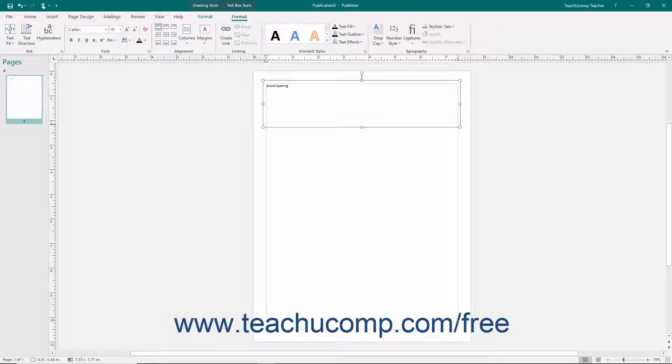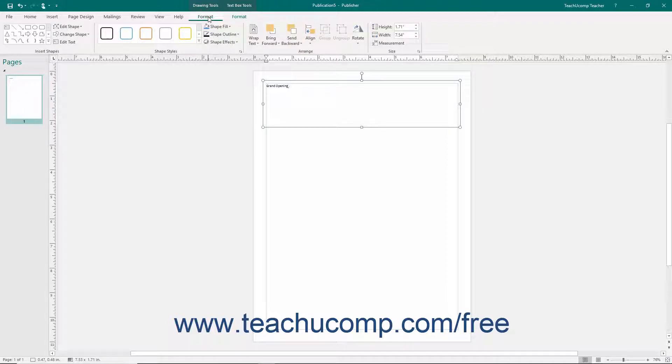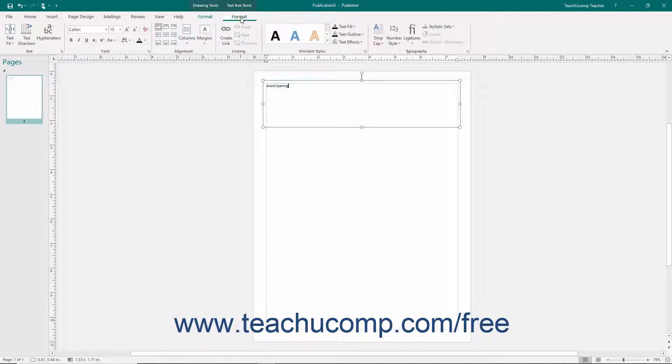When you insert a text box, you will see two contextual tabs appear within the ribbon. You will see the Format tab of the Drawing Tools contextual tab, and you will see the Format tab of the Text Box Tools contextual tab.